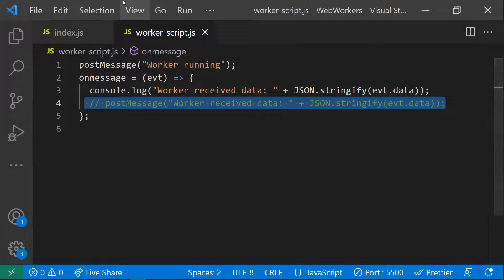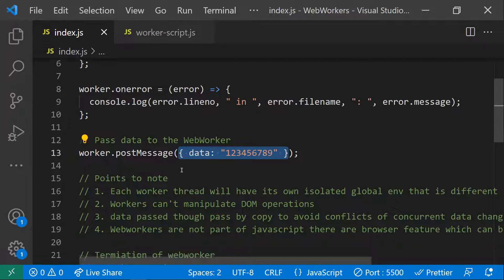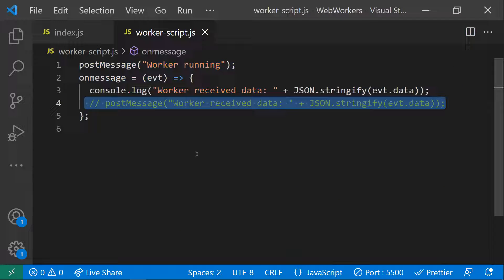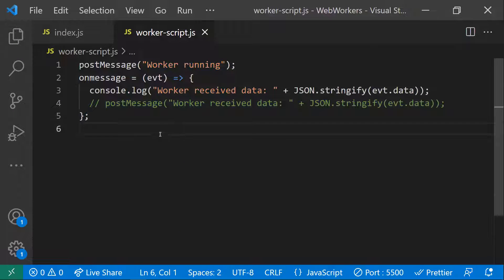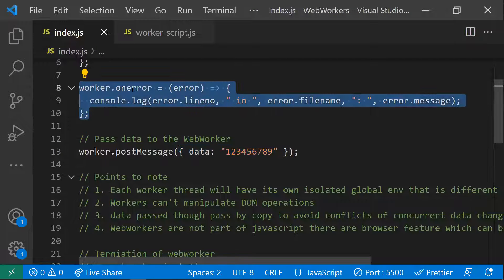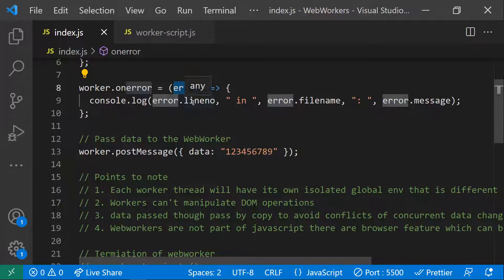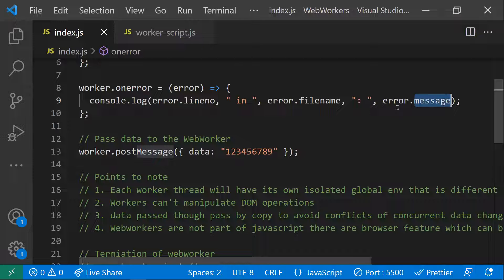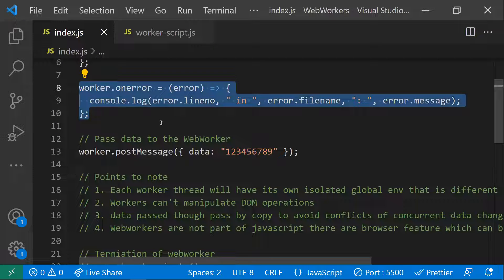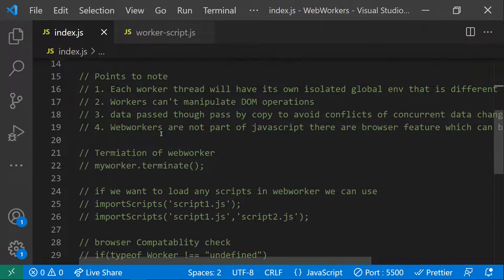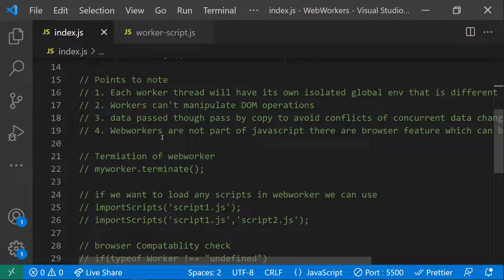If there are any errors in the worker script, we have another event called onerror. If any error occurs in the worker script, the worker.onerror method is triggered. This gives three arguments: the line number where the error occurred, the file name, and the exact error message. This is how we can handle and observe any errors that happen in the worker.